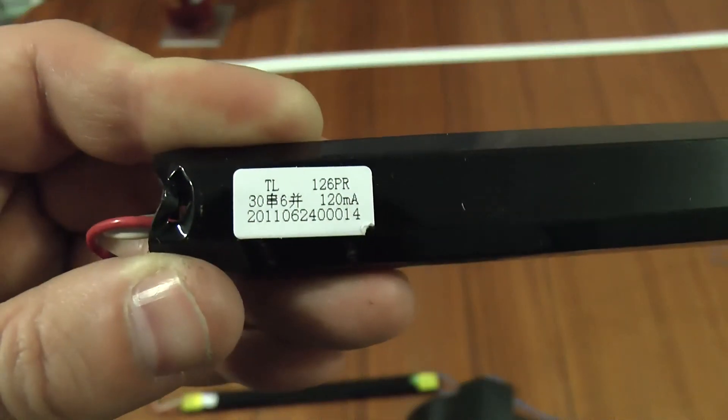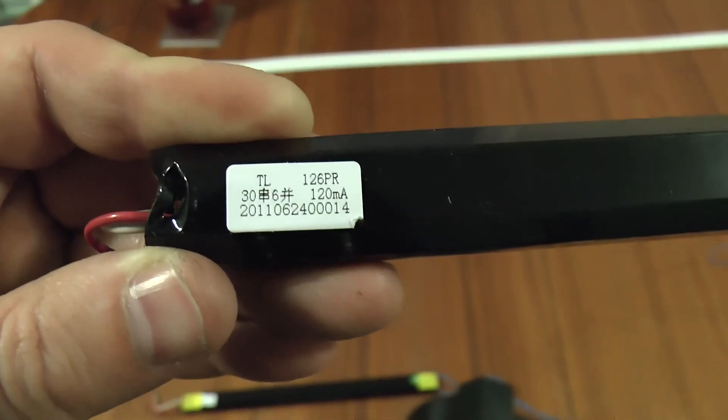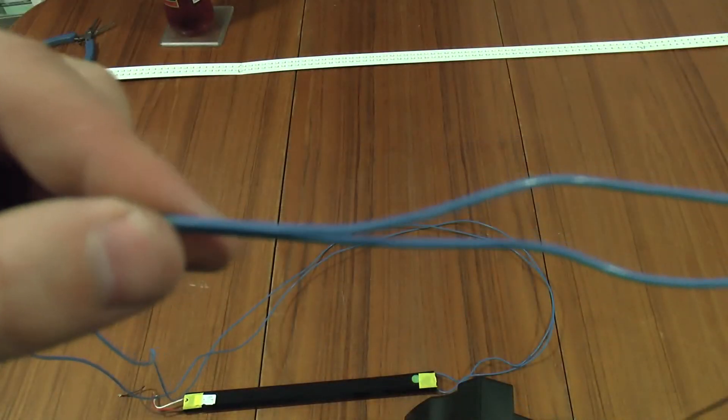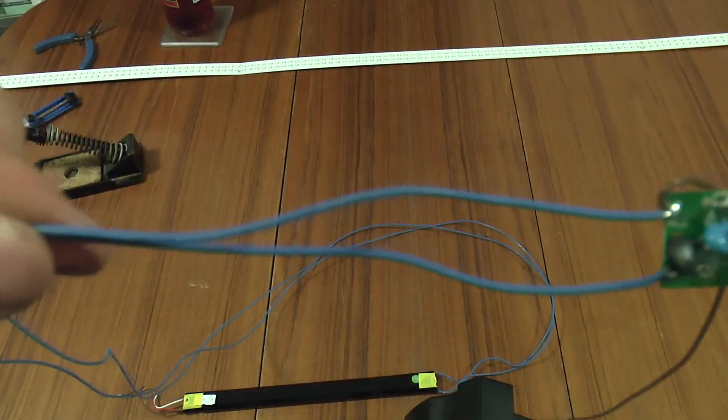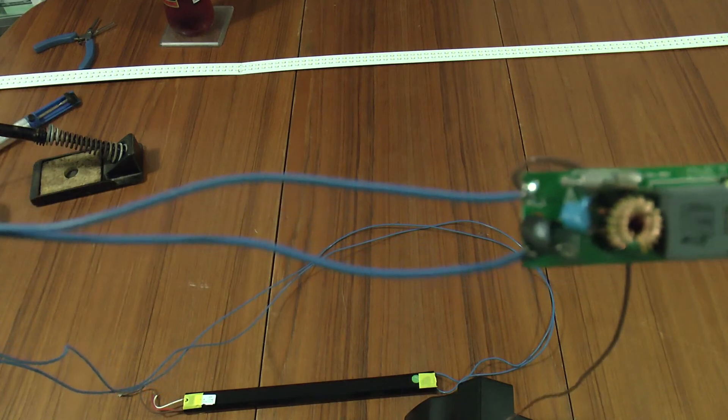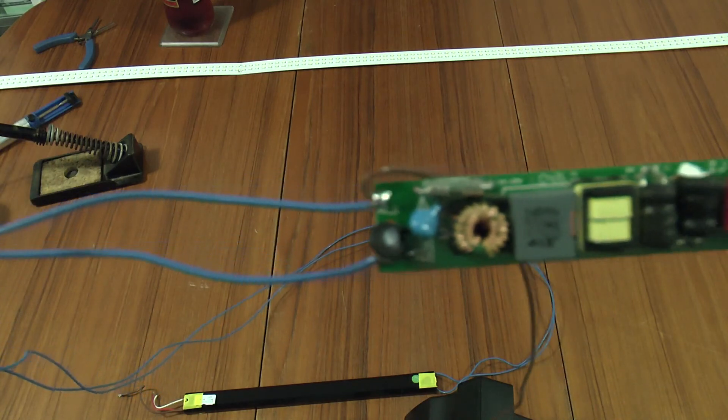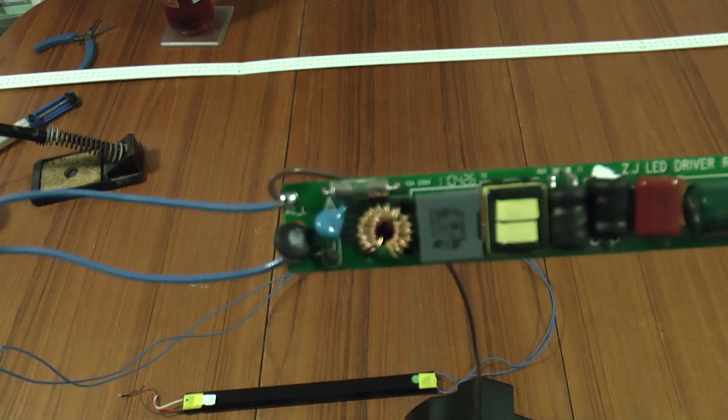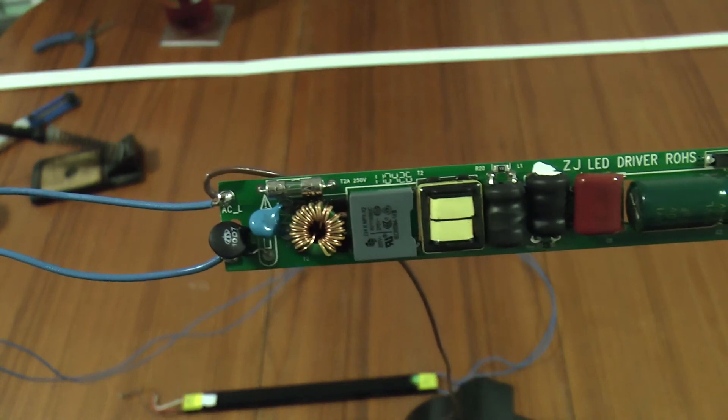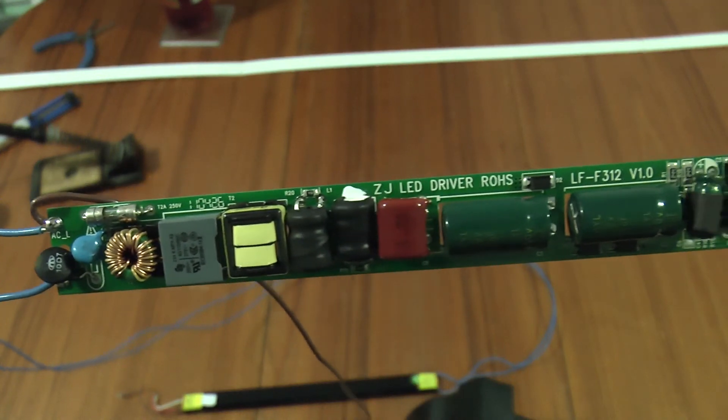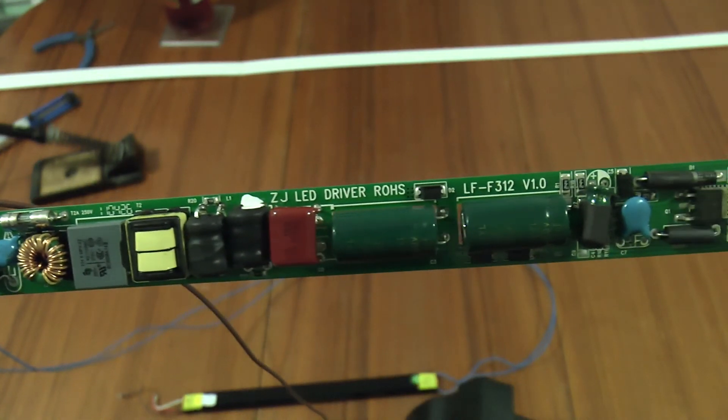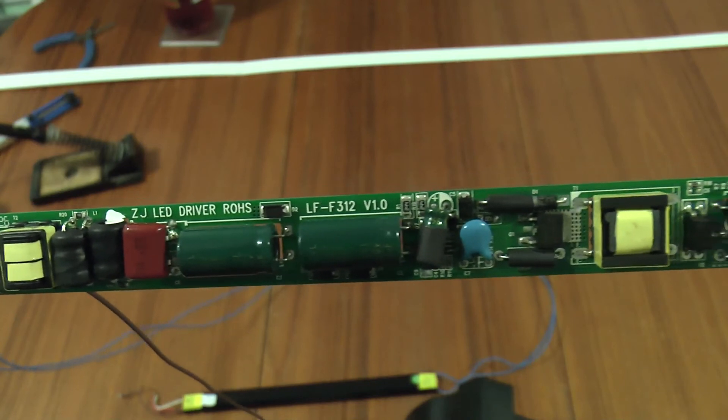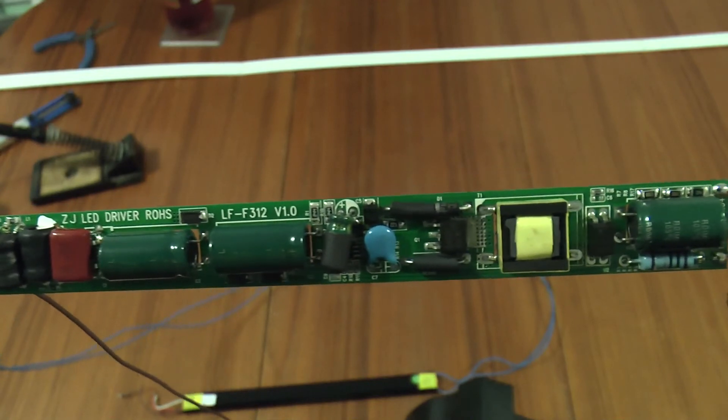That's the part number on the sleeve. In the sleeve what we have is this really slimline LED driver circuit.